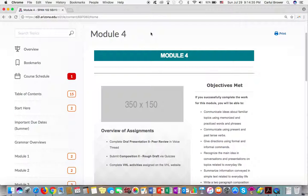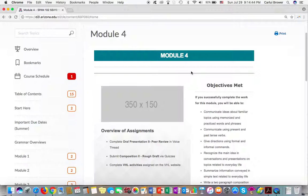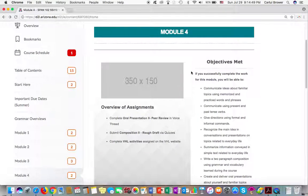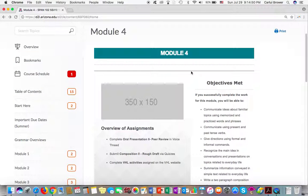Hola clase, hola todos, welcome to module number four. Finally, we're almost getting to the end, and congratulations to those of you who have continued with the course. In this video, I'm going to show you quickly what's going to happen this week with the assignment.